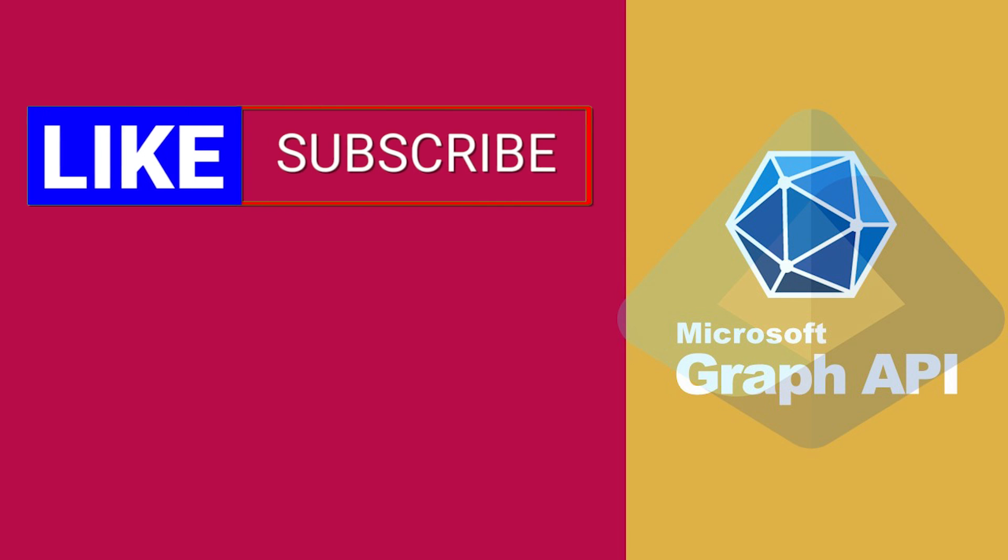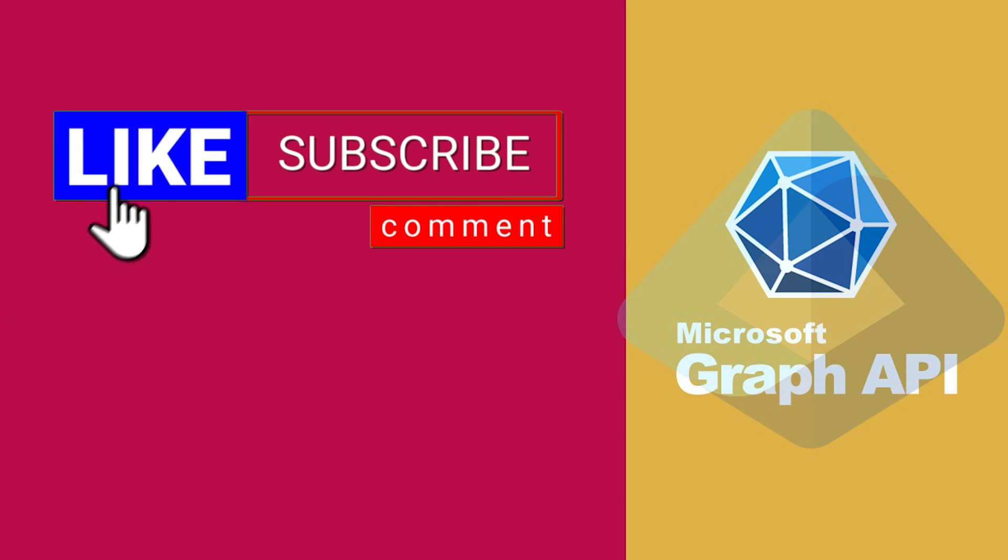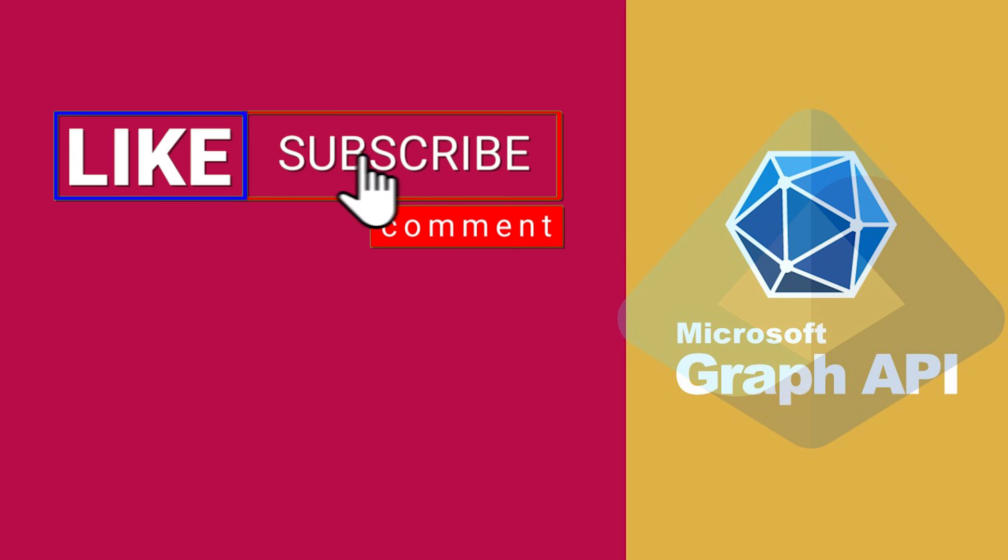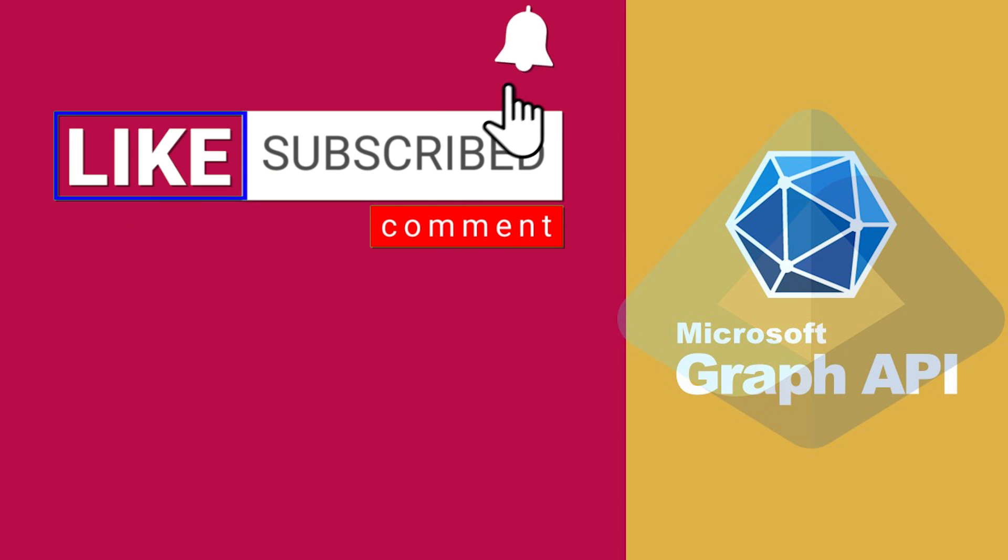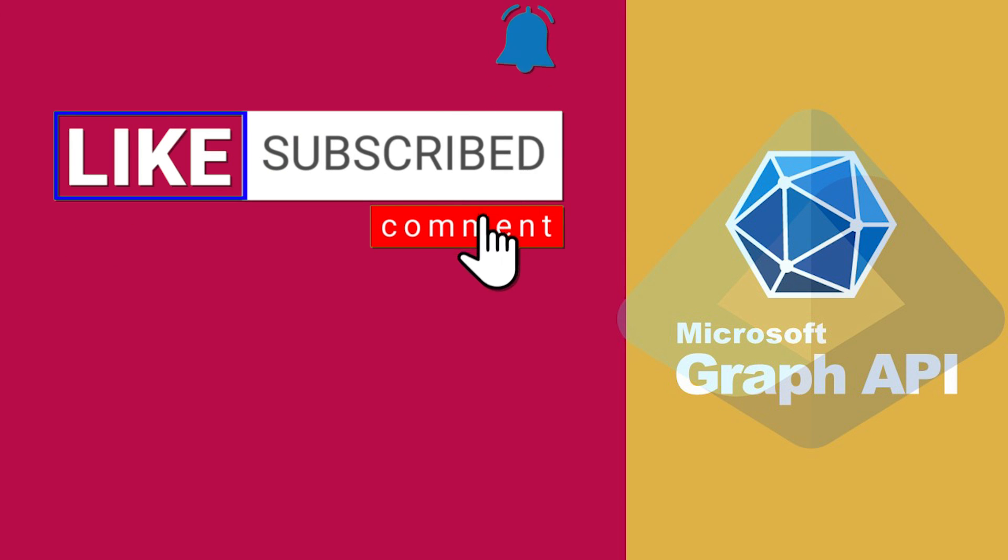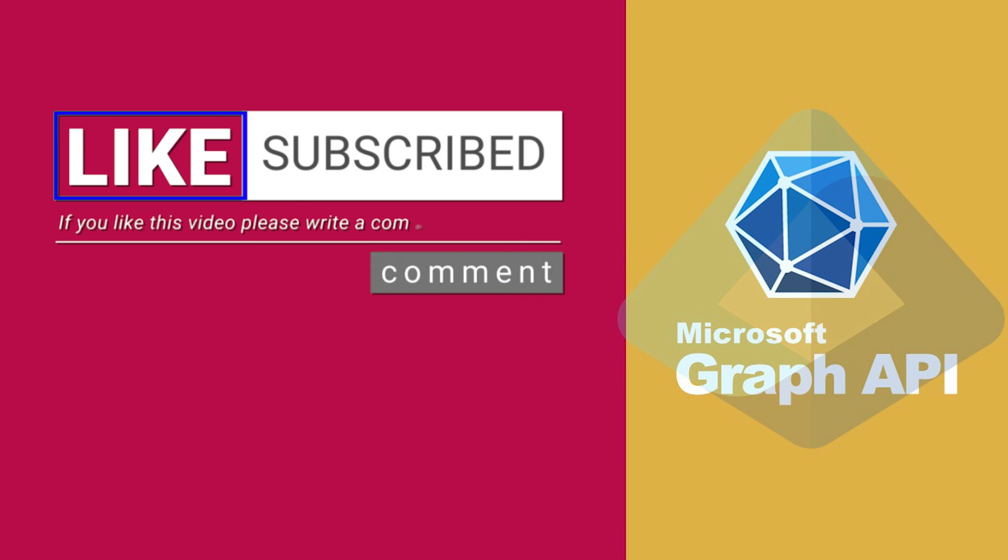Thank you for watching. Make sure to like, subscribe, and drop a comment if you found this video helpful. More tutorials are on the way.